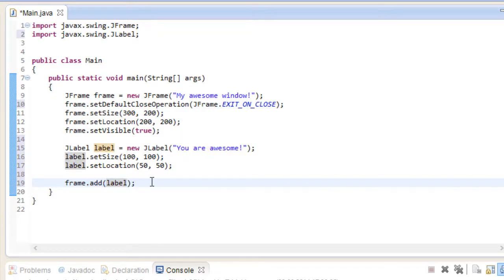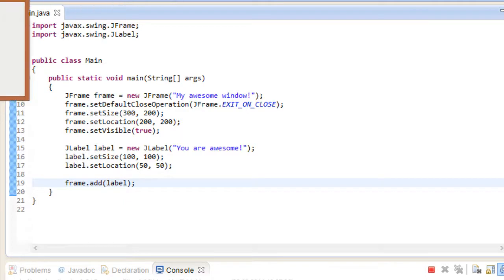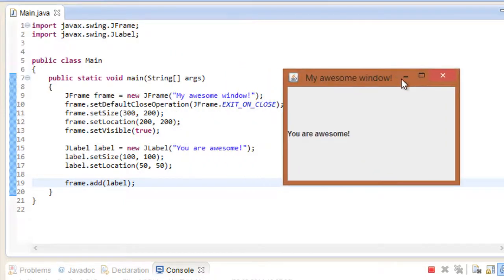JFrames can take in various objects, such as labels, buttons and other things. For that, all you have to do is call its add method and put in the component that you would like. If we now go ahead and run our program, you can see that our window now displays our label: You are awesome. This is quite the motivational window we got here.